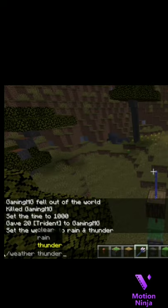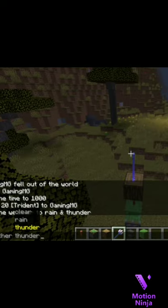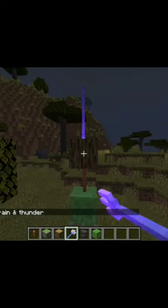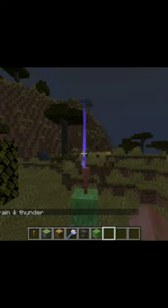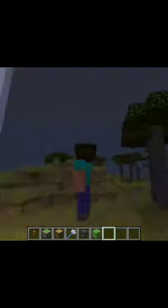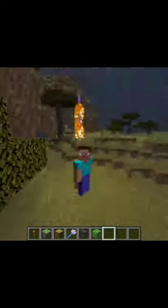If you are in creative mode, then you can also use a thunderstorm. You will have to strike this block, and you will be able to use a thunderstorm.